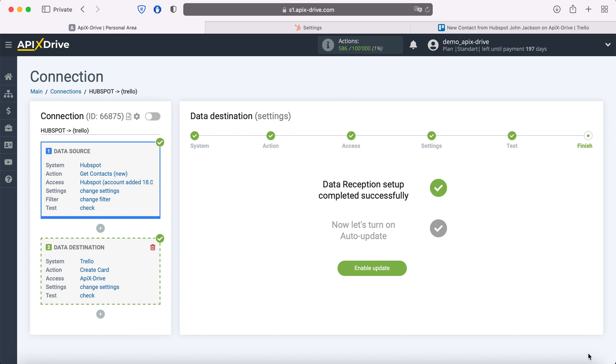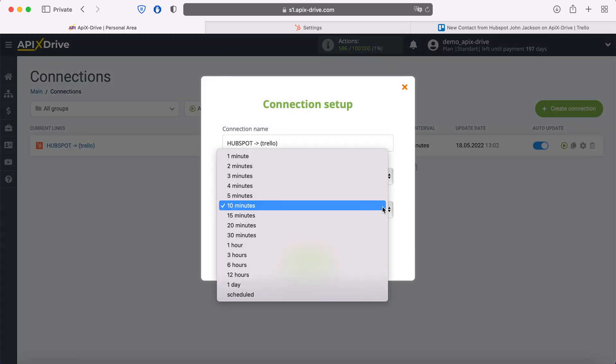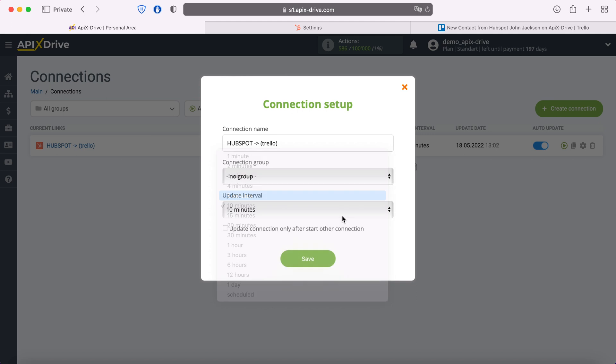This completes the setup for receiving Trello data successfully. Now you need to enable auto-update and select the communication interval, for example, once every five minutes.